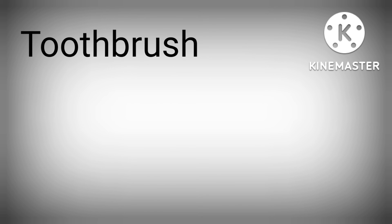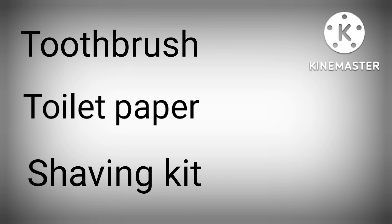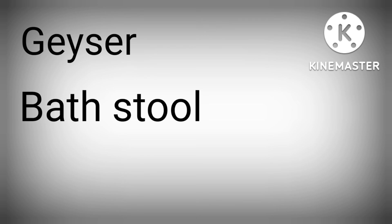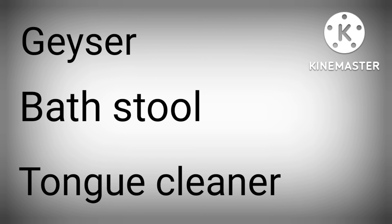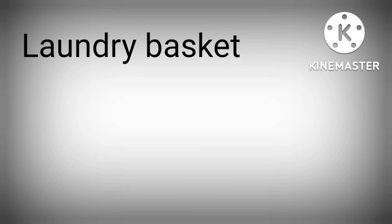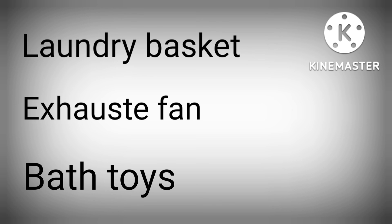Toothbrush, Toilet paper, Shaving kit, Hanger, Comb, Geyser, Bath stool, Tongue cleaner, Shower, Laundry basket, Exhaust fan, Bath toys.